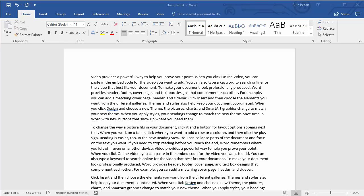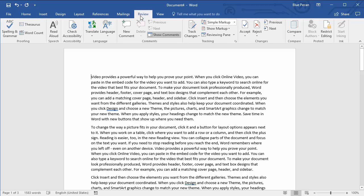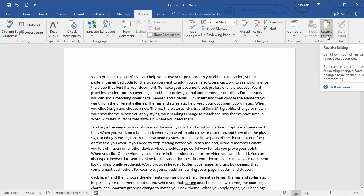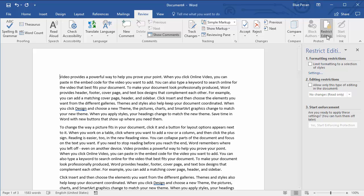So your first step, once you've opened the document, is to go to the Review tab on your ribbon and then go over to the Restrict Editing button. Click on that and you get the Restrict Editing task pane.